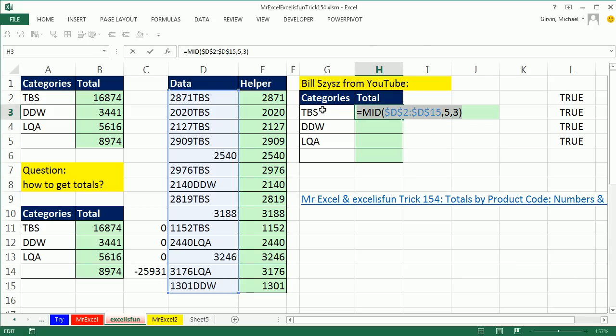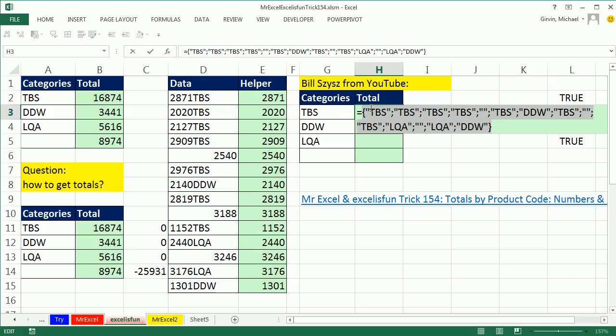When I highlight this, F9, you've got to be kidding me. It grabs all of the criteria from this column, including a double quote, double quote for nothing, a null text string, which will match perfectly down here.